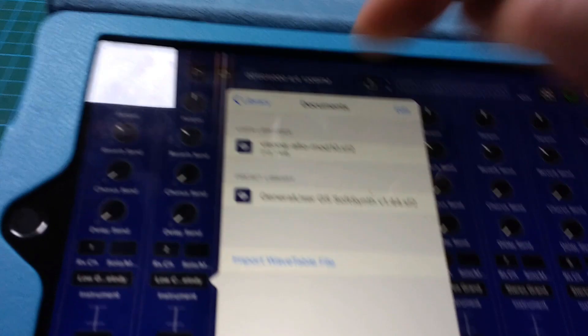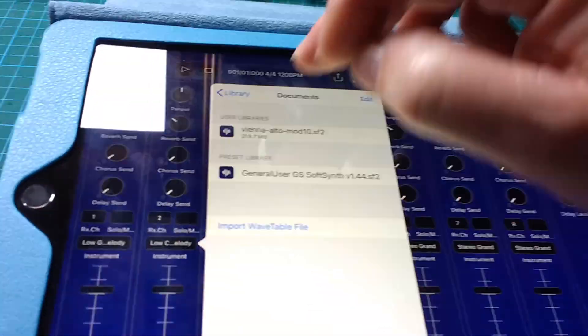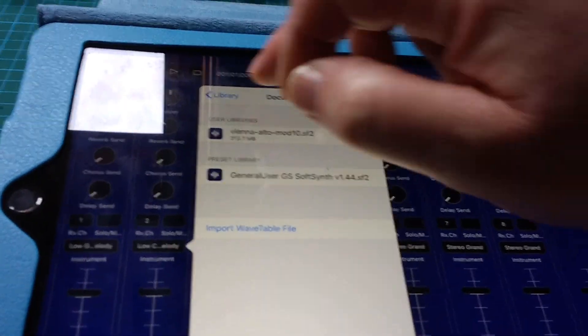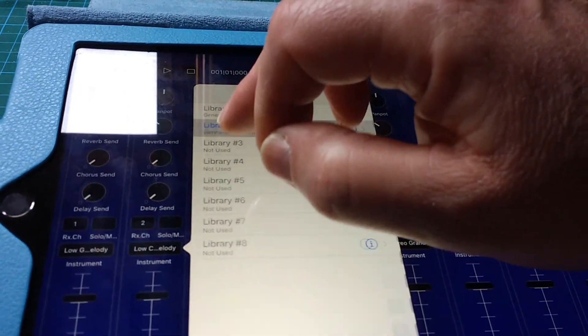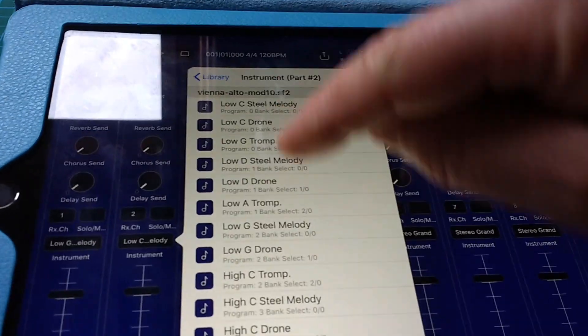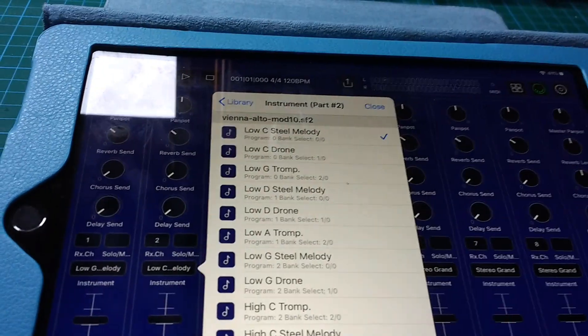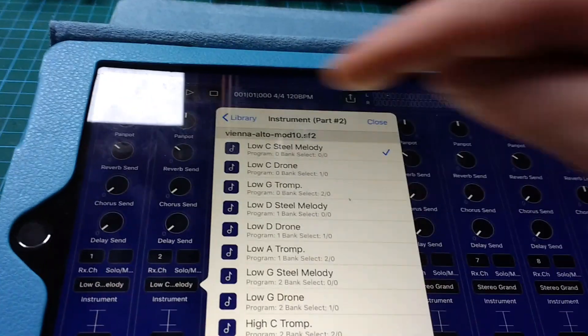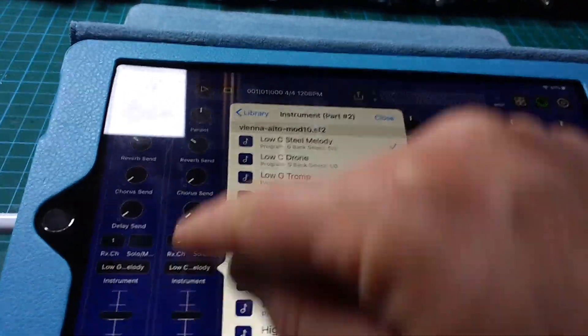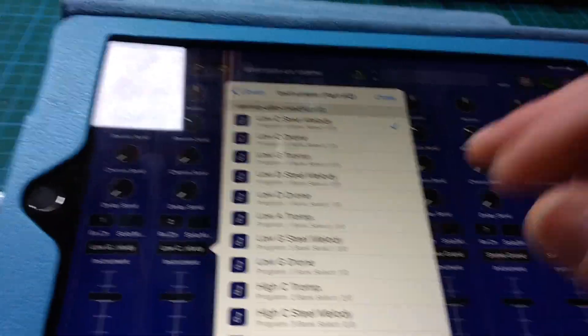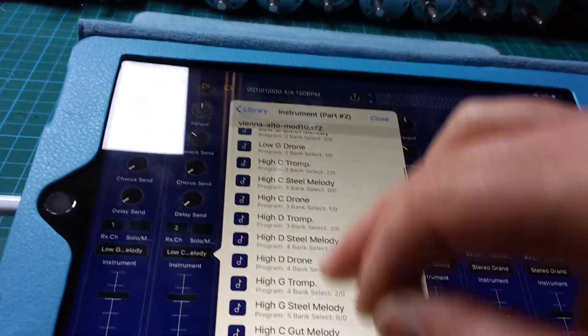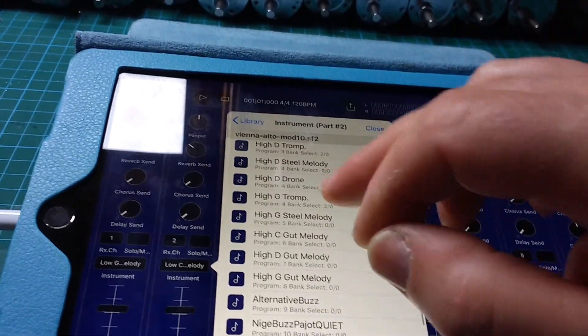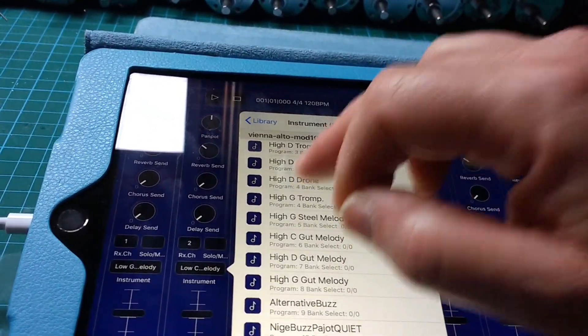So we've got library two there, and then you can just choose what string you want from this sound font for channel two. We want a drone, so we'll have something like a high D drone. There we are, it's appeared there as a high D drone.